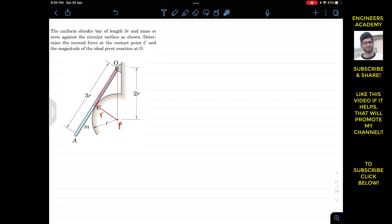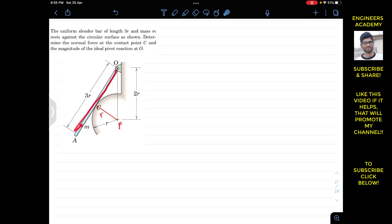Looking at triangle OPC, it is a right-angle triangle since the radial line PC is perpendicular to the slender bar — the bar is tangent to the circle at C — so there is a 90-degree angle at C.